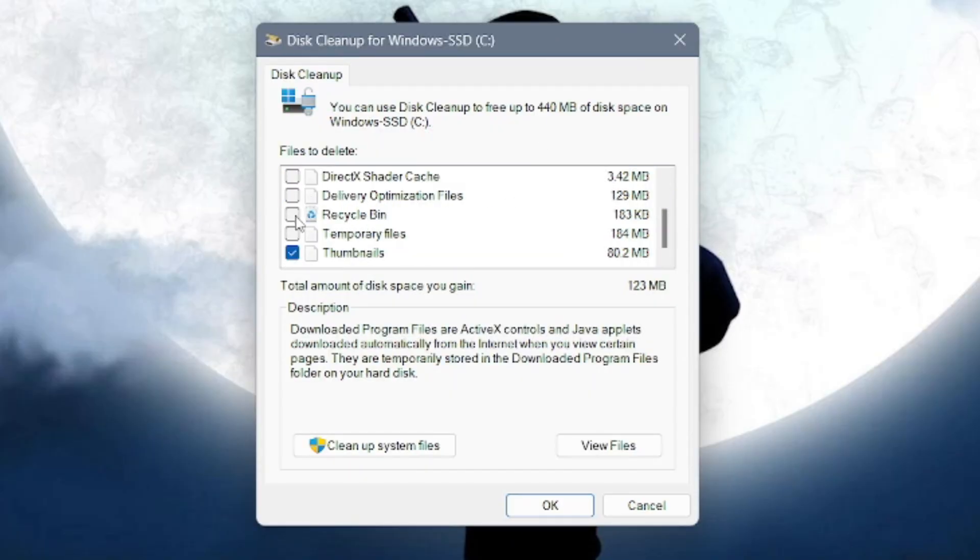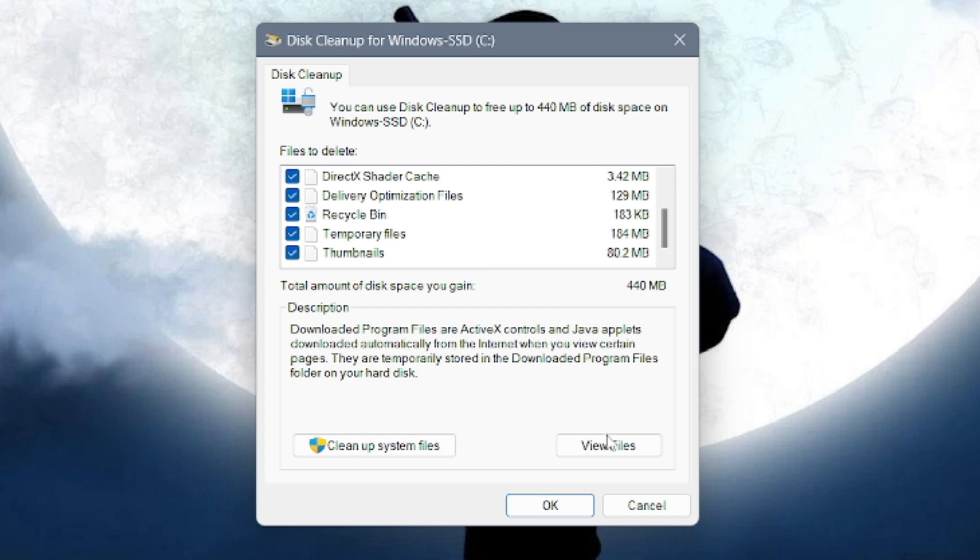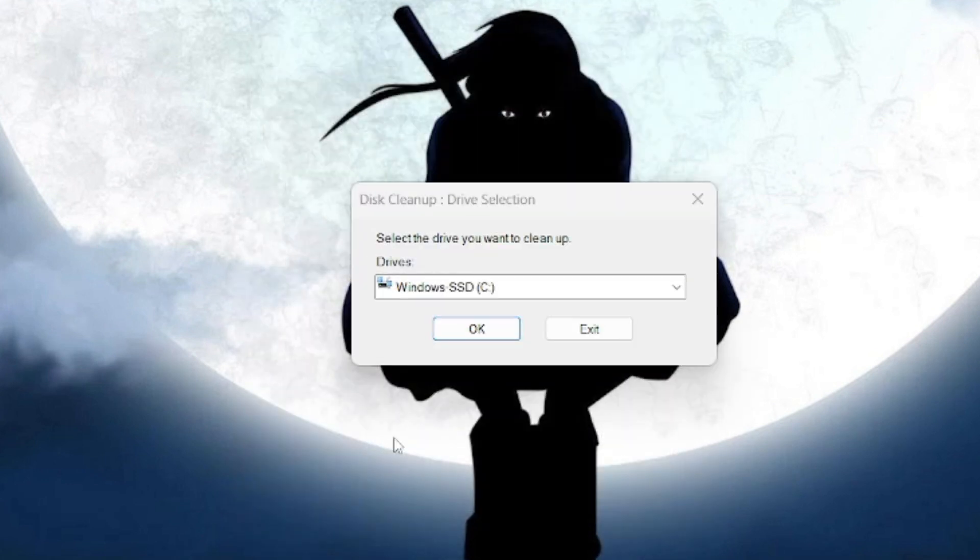With a few clicks, you can banish gigabytes of clutter, freeing up space for things that matter: your photos, games, and creations. Disk Cleanup is like a satisfying spring cleaning for your computer, leaving it feeling fresh, organized, and ready for action.